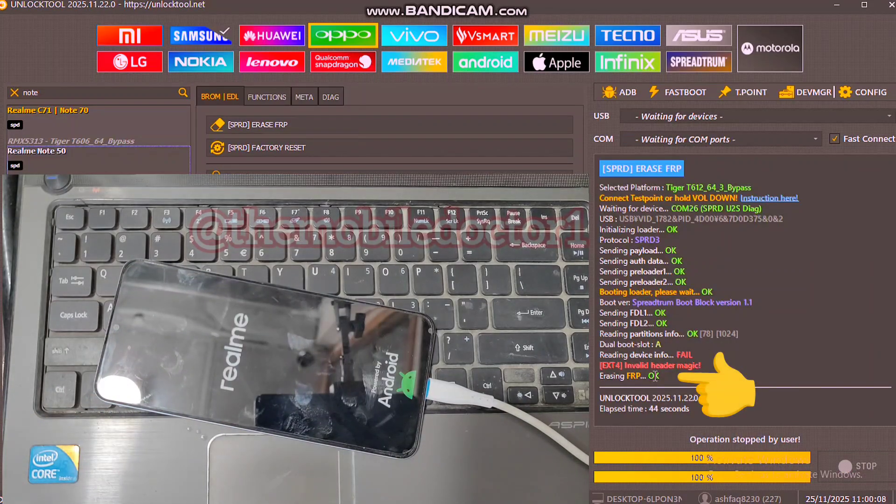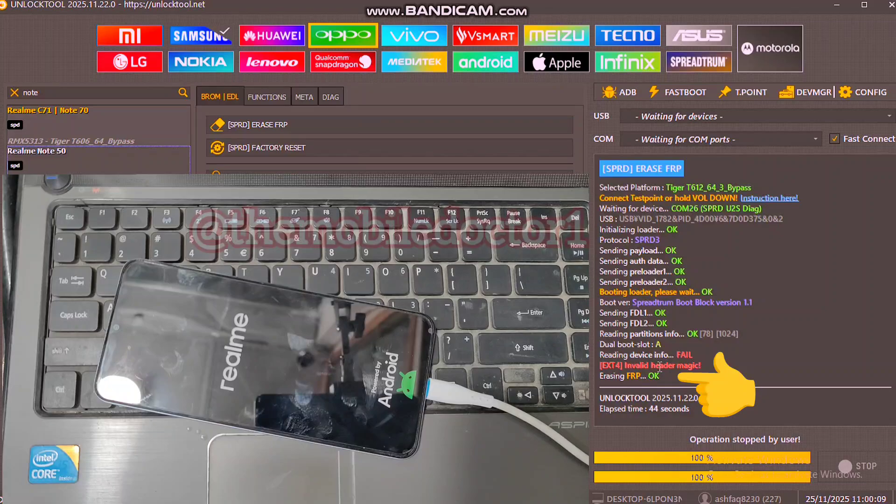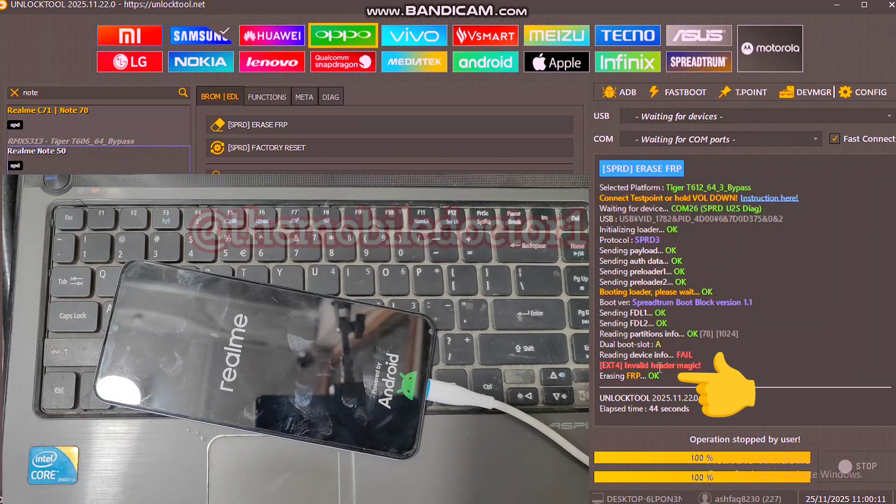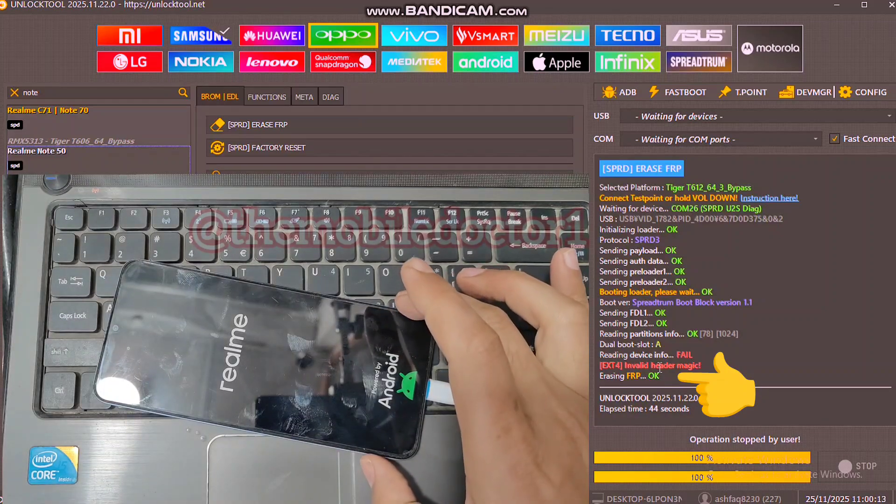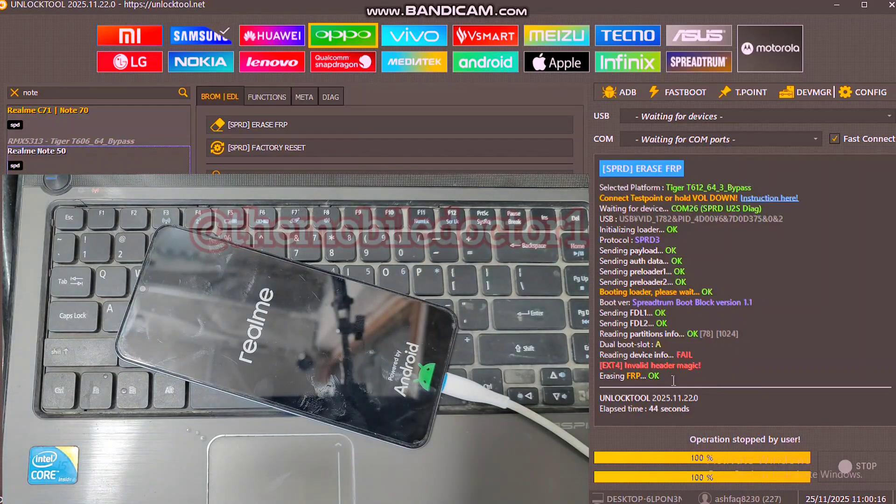As you can see here, the erasing FRP process has been completed.